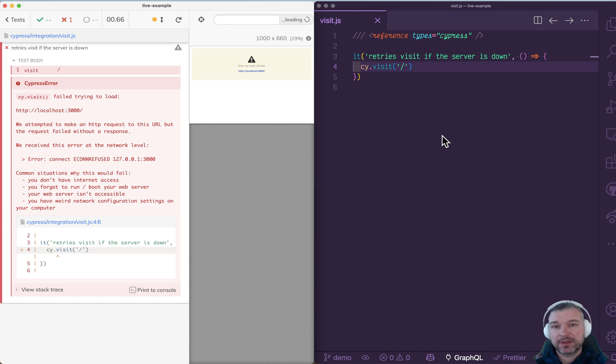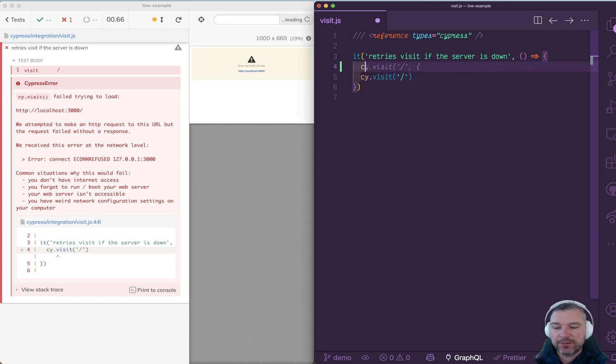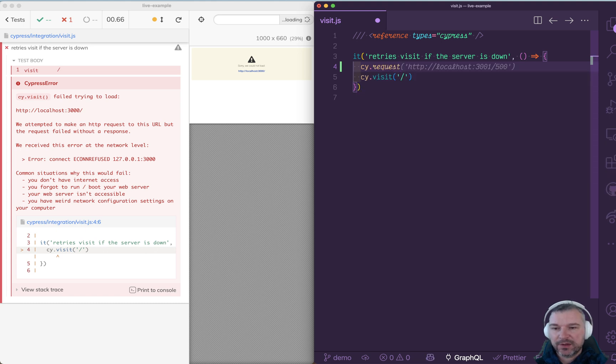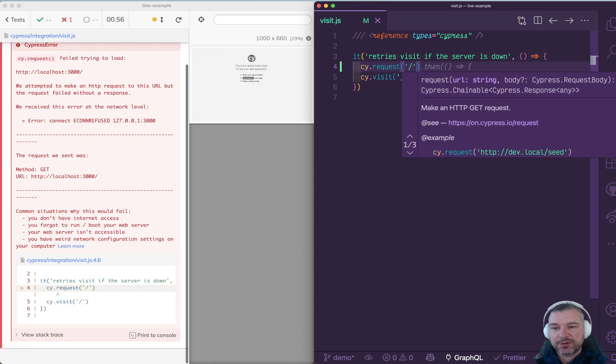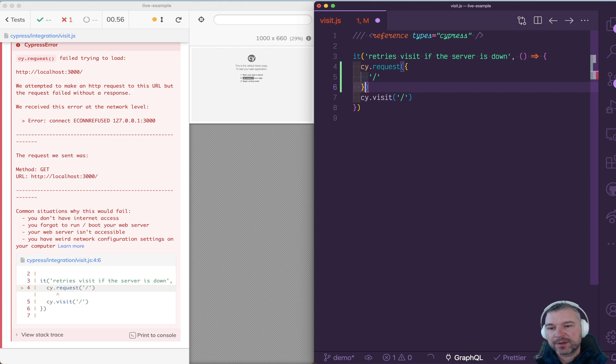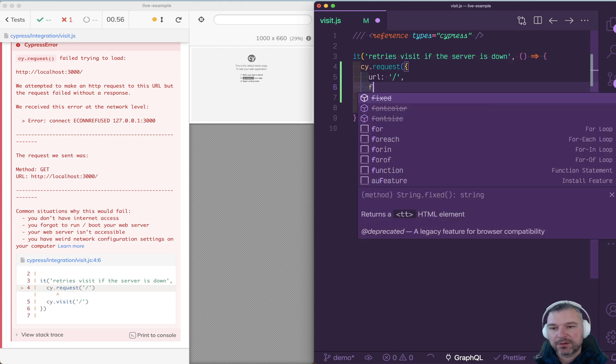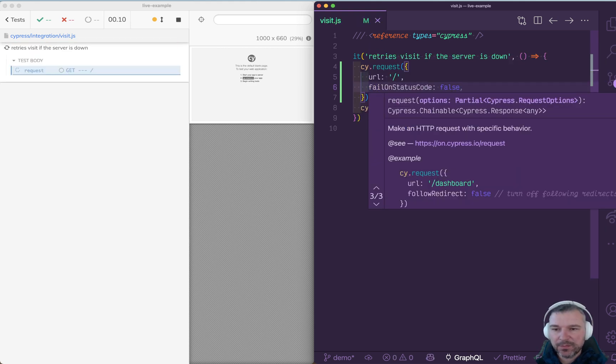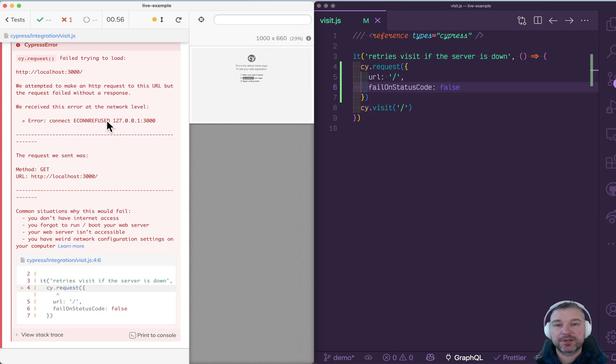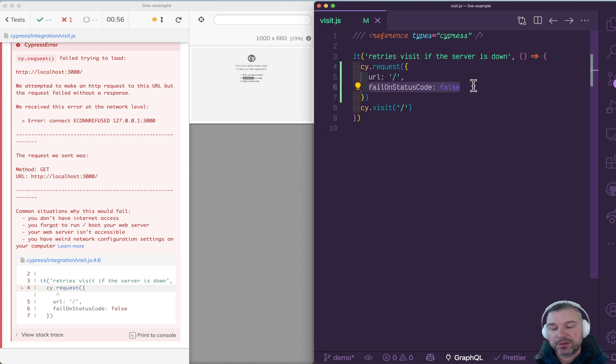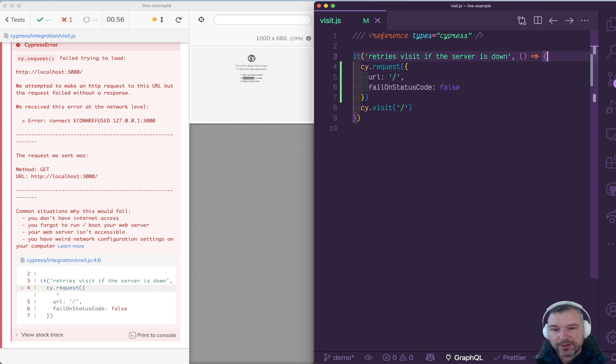What if our server is unreliable and sometimes goes down? Can we retry cy.visit? Well, you could retry other commands, but if you do a visit or request, unfortunately they don't retry. You can make the cy.request not fail on status code, but it doesn't take into account if the connection is refused completely. It only takes care of a situation where it's not 200 status code. So what do we do? Well, here's the way you can do this.